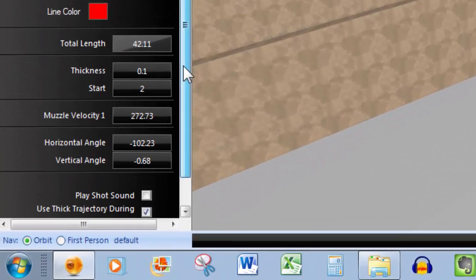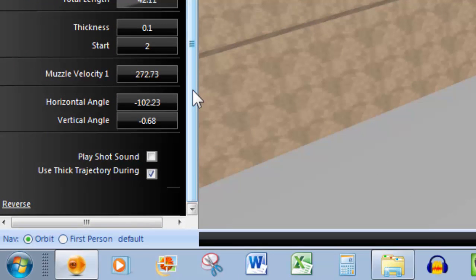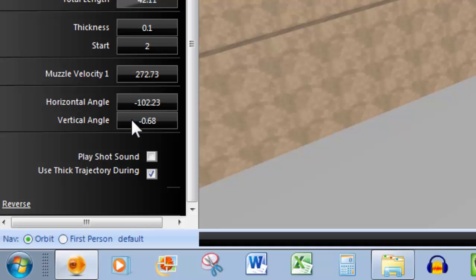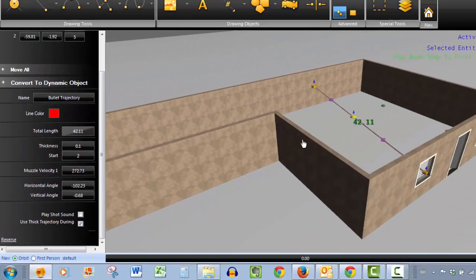I want to draw your attention before we go any further, though, to the horizontal and vertical angle. Here we are at minus 102 for horizontal and negative 0.68 for our vertical angle.